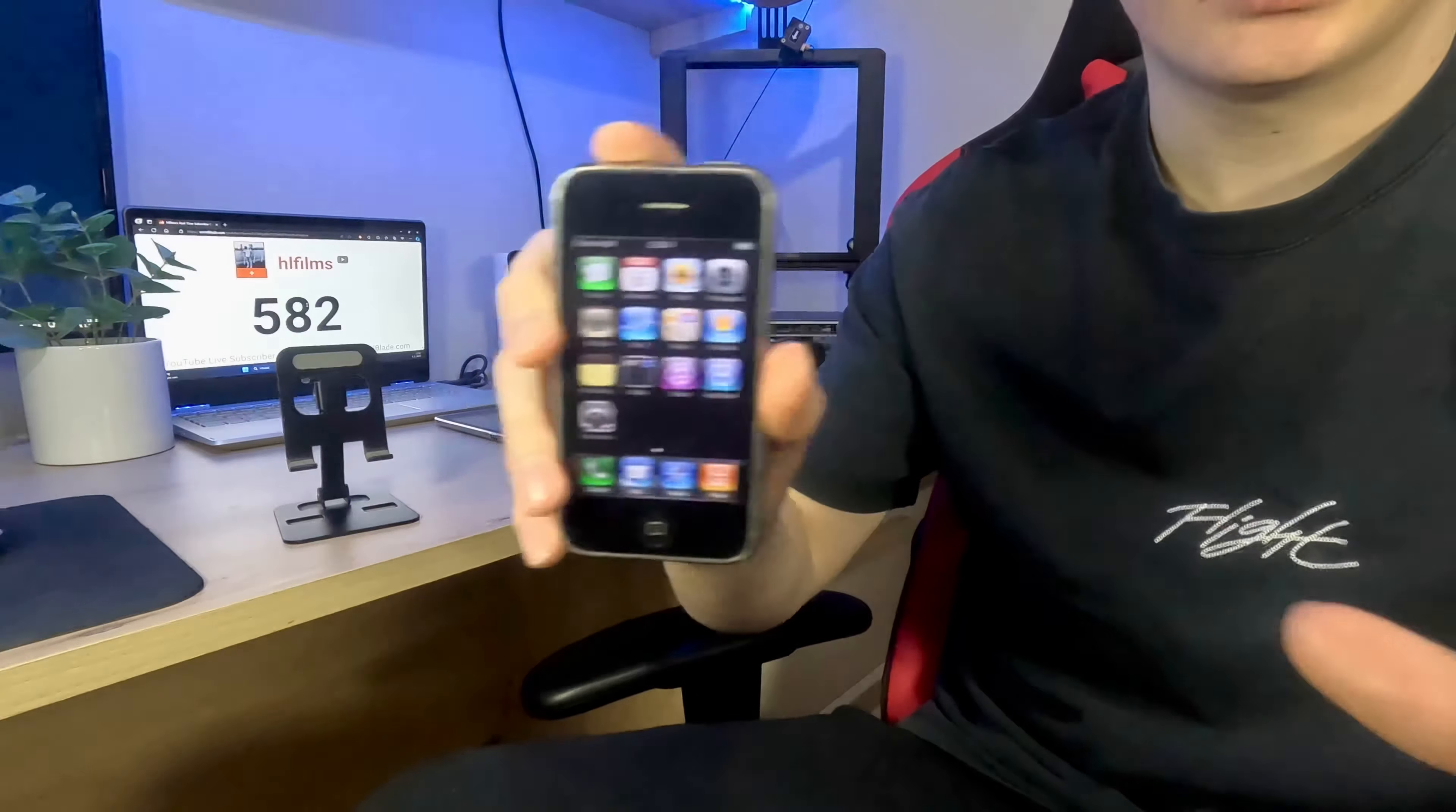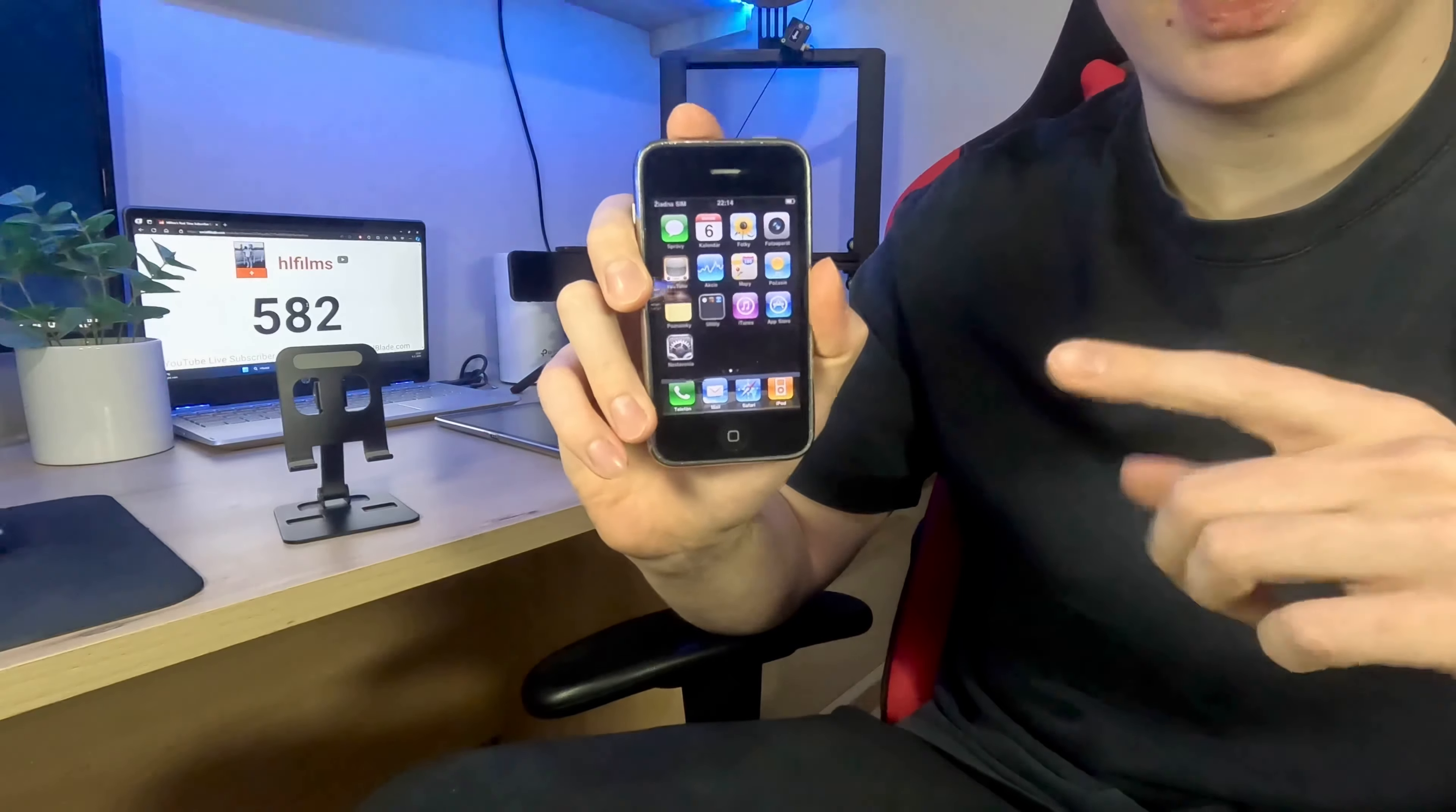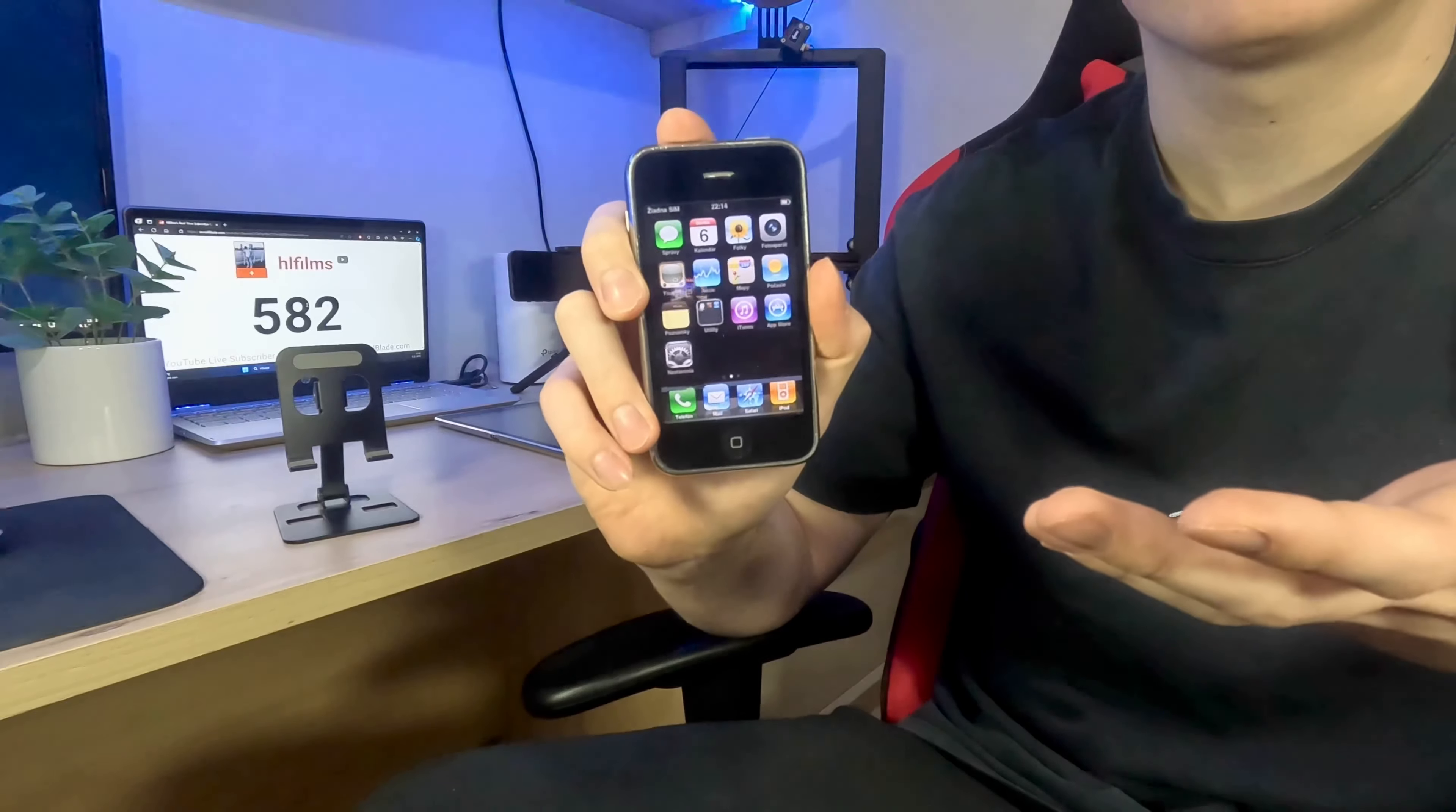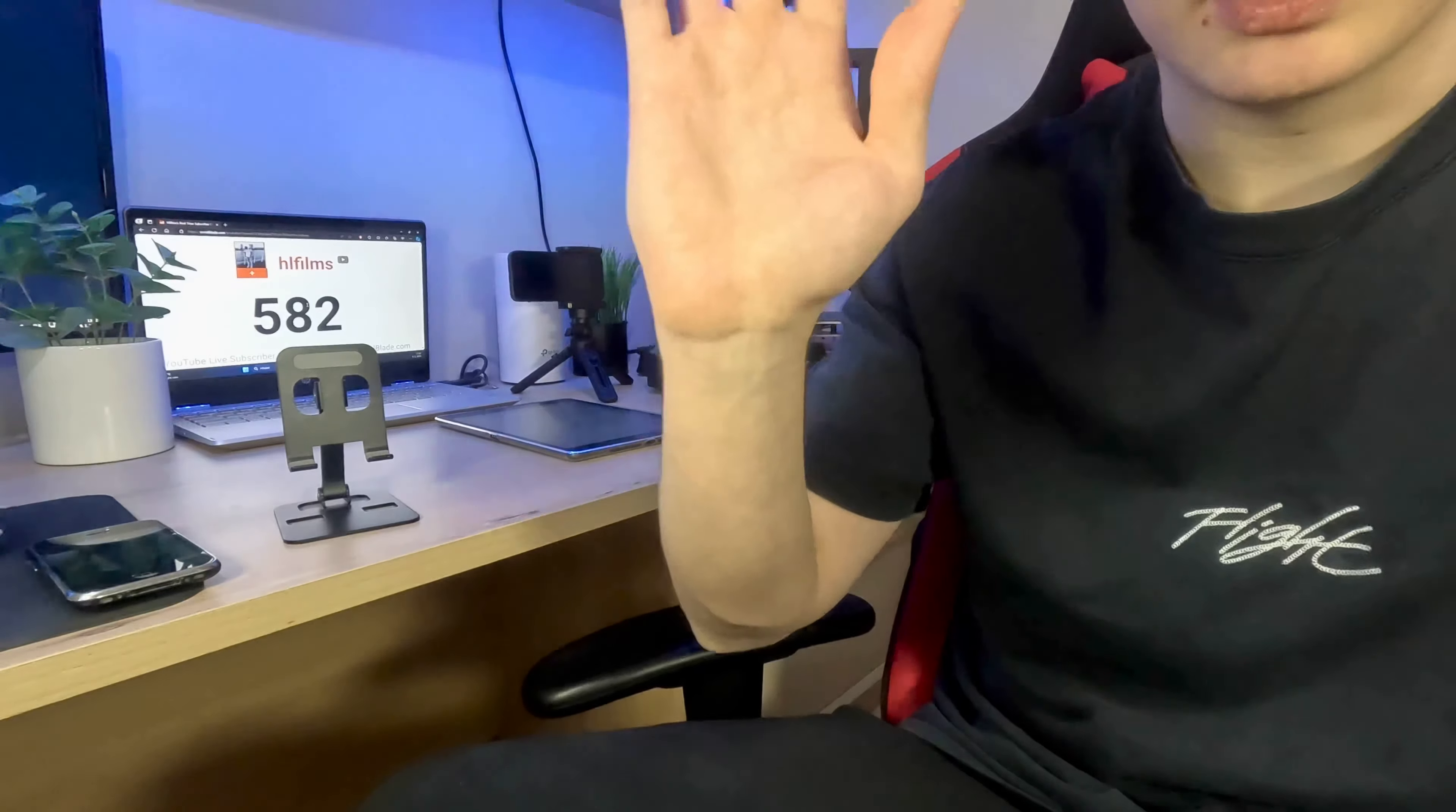In the end, I will tell you that you can't really use an old iOS device nowadays. That was it for today's video. If you like this type of videos, please subscribe to my channel. Thanks for watching and see you next time. Bye!